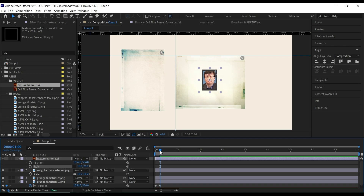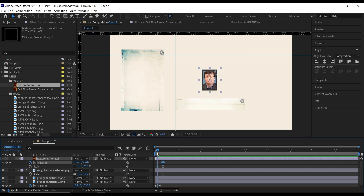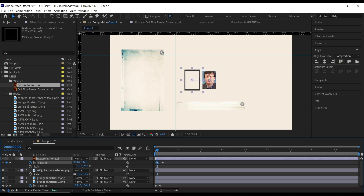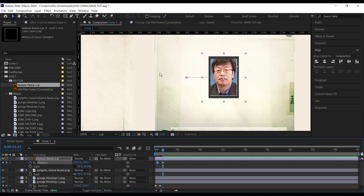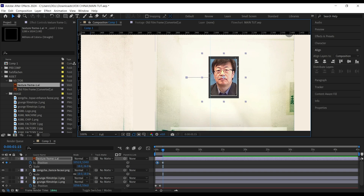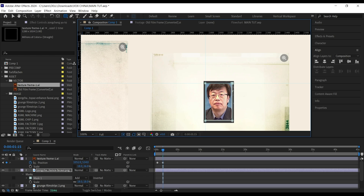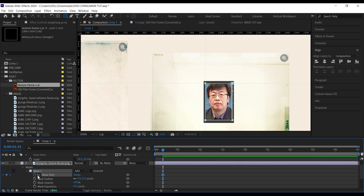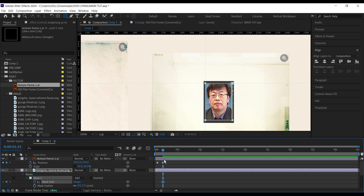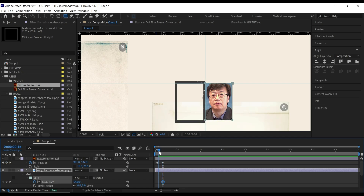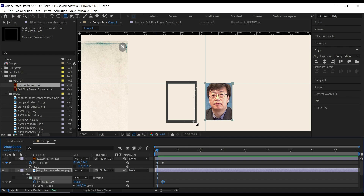I'll go a few frames forward after one second, then set a keyframe for the position of the frame. Then go back a few seconds forward, move the frame, and again — just like before — I'll bring in the guide and place them like this. Then draw a mask for the image, not the frame. Go down to the mask part, set a keyframe, making sure it's on the same line as the frame keyframe. Then go to the second keyframe and move your mask.